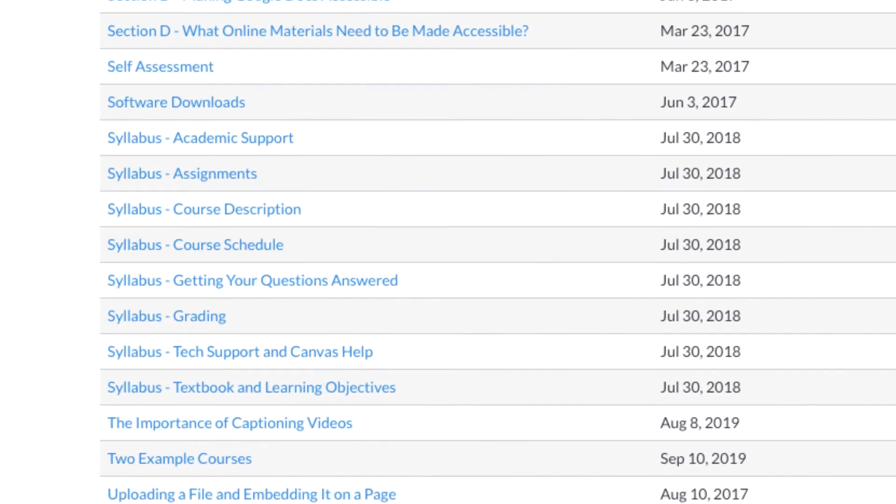That way they're grouped together and easy to find in the Pages area. Lastly, to speed up the task of creating the pages, follow these steps.